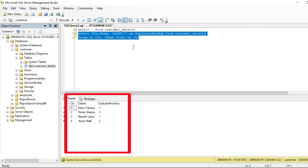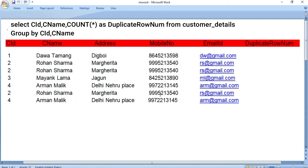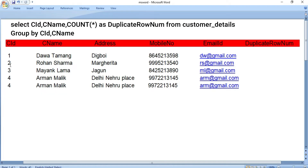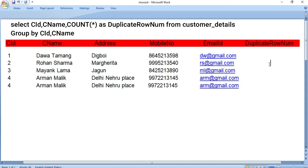Let us understand how this query works internally. First, GROUP BY is used to arrange similar and same data into groups. It then combines multiple rows into a single row with the help of the COUNT function — just like these three rows are combined into one row. The COUNT function counts the group of rows and gives a number in the duplicate_row_num column. For customer ID 2, three rows are combined, so COUNT gives 3.